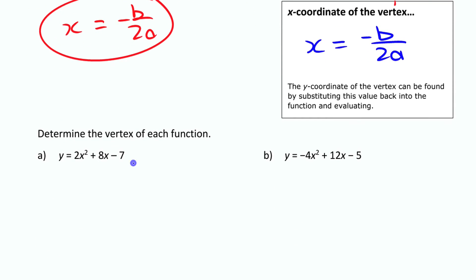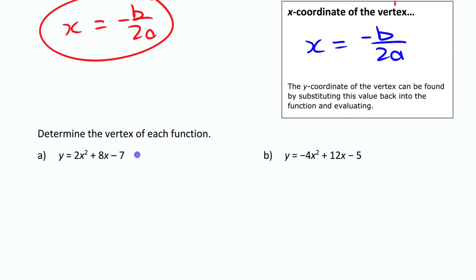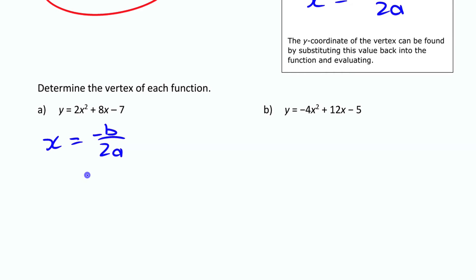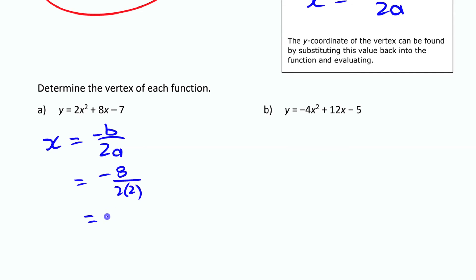To find the vertex of this function, you could do the long way of completing the square and putting it into vertex form. Or, knowing that the x-coordinate of the vertex is −b / 2a, you can just substitute the values in. That gives −8 / (2 × 2) = −8 / 4 = −2. The x-coordinate of this vertex is −2.